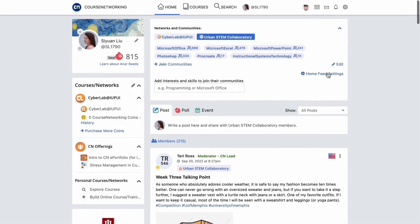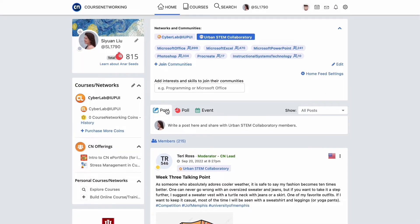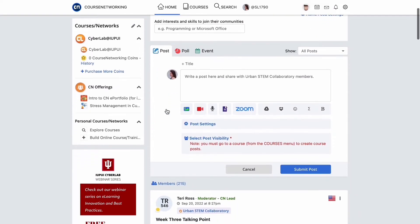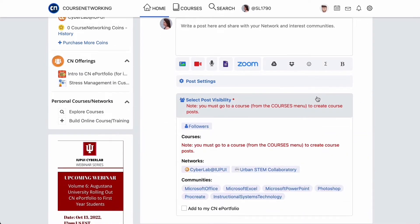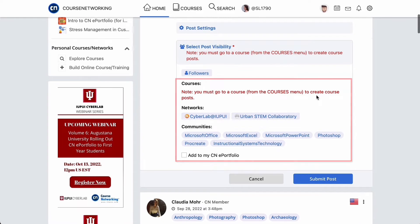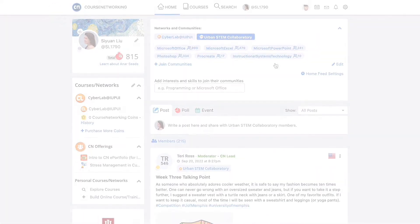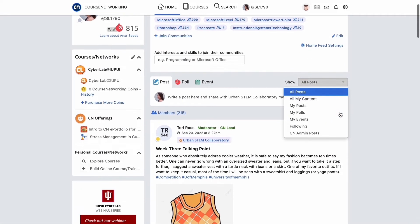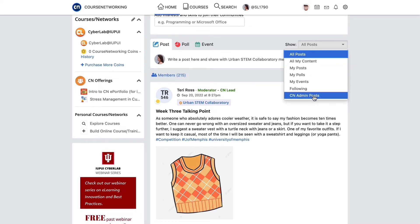From home feed settings, you can hide certain posts. To create a post on the home page, click one of these posting tabs. You will be able to post to your followers, institution networks, and communities. Please note that you must enter a course to make a course post. By clicking the drop down menu above the home feed, you can sort the posts by using various filters, such as All My Content and CN Admin Posts.